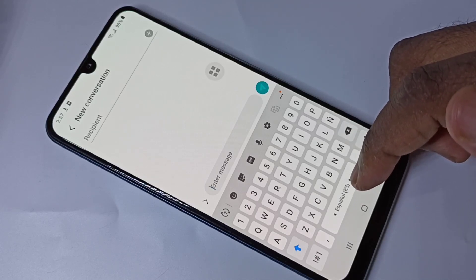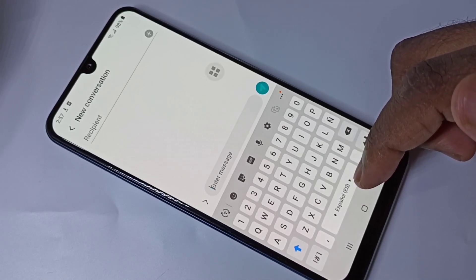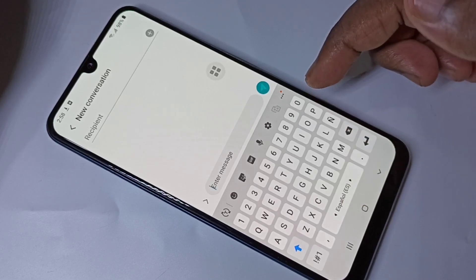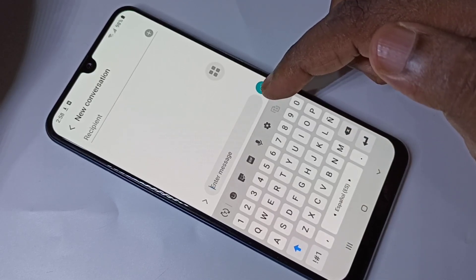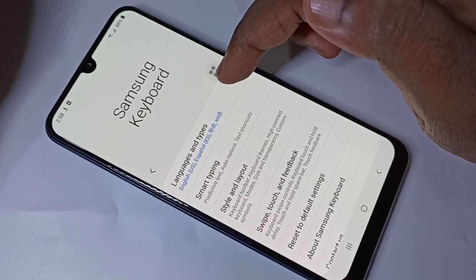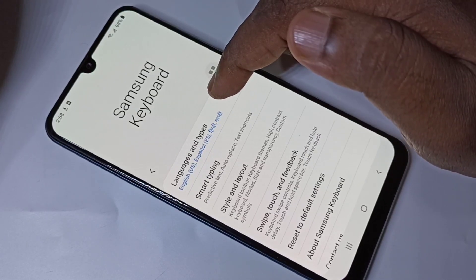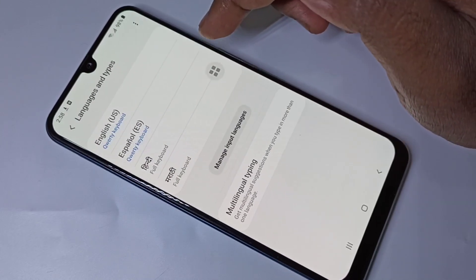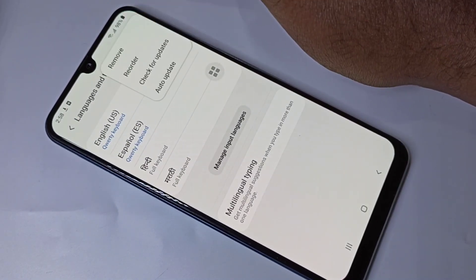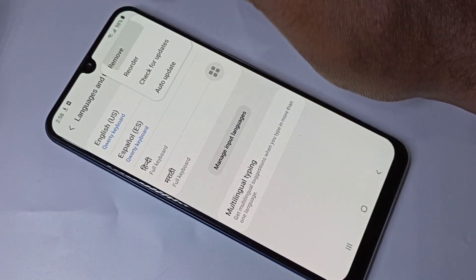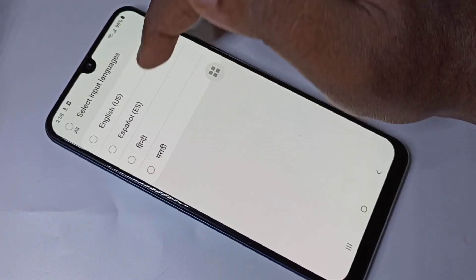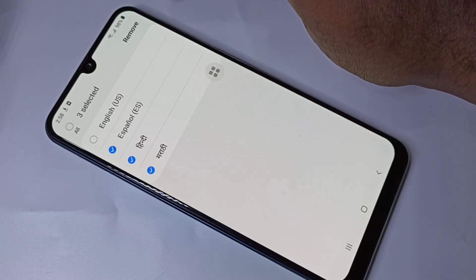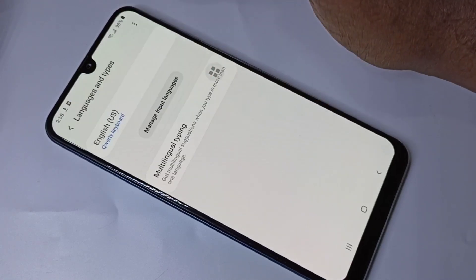If you want to remove a language from this list, again you can go to keyboard settings, then tap on Languages and Types, then tap on these three dots, then tap on Remove. Then you can select the languages you want to remove and tap on Remove.